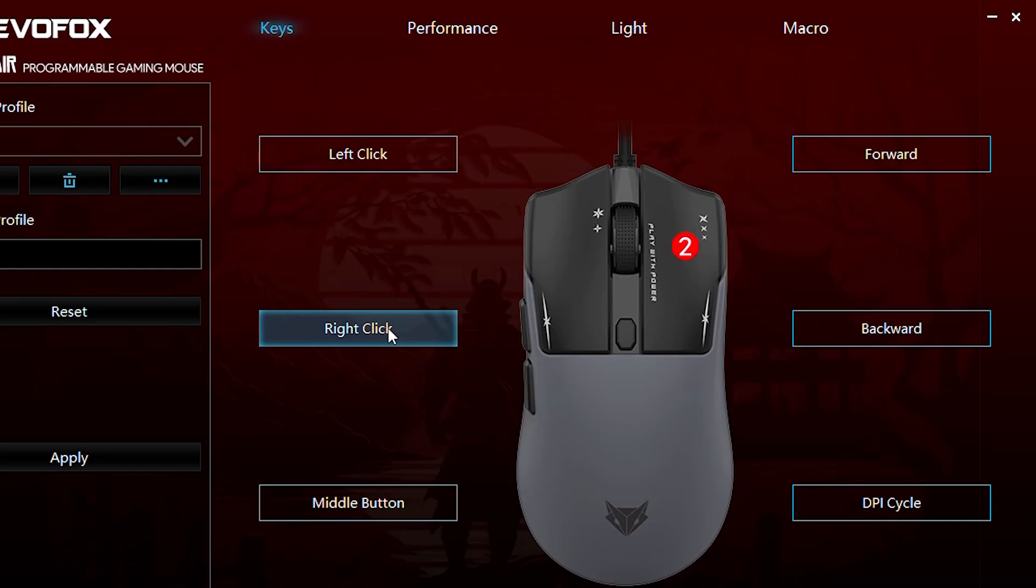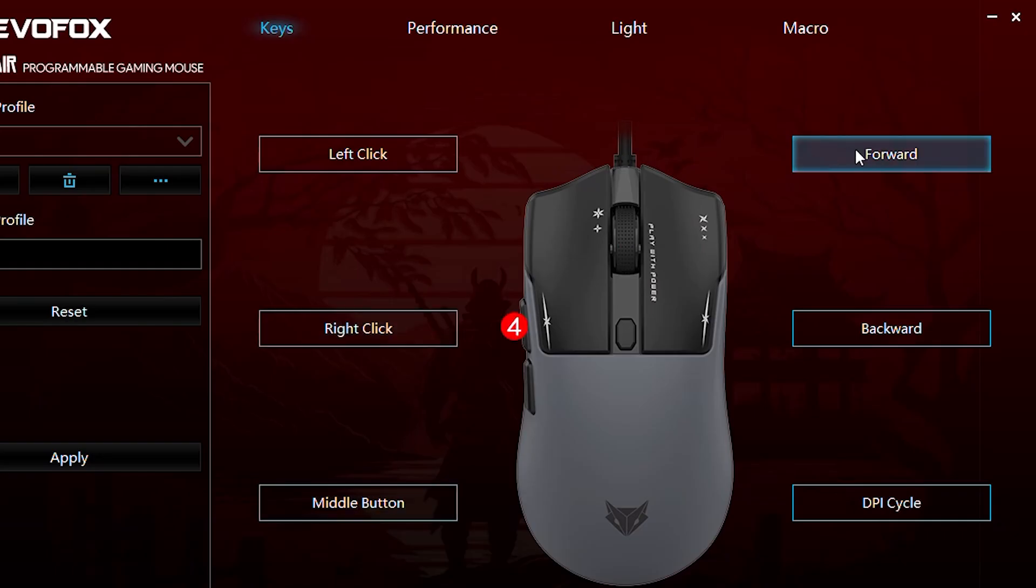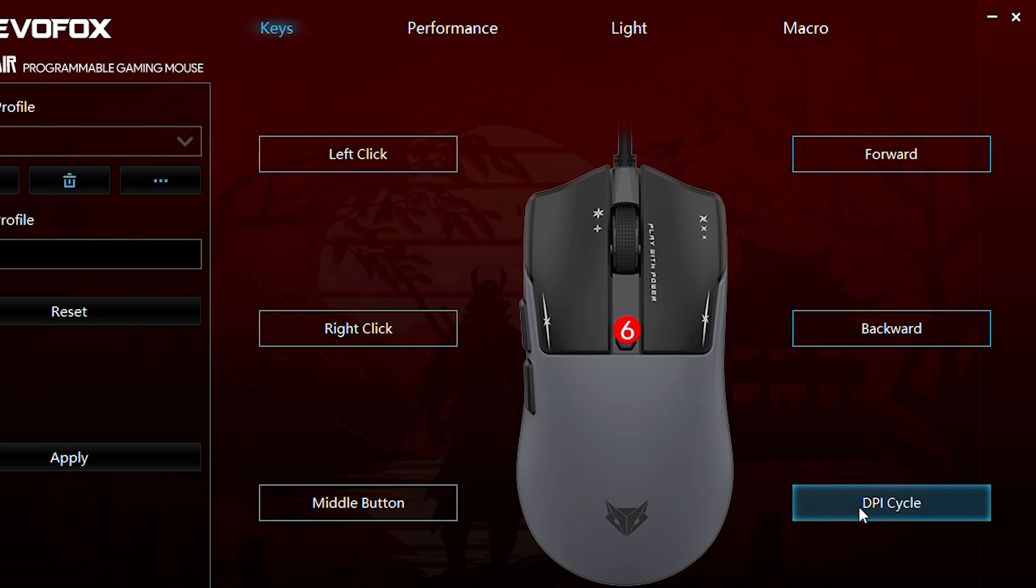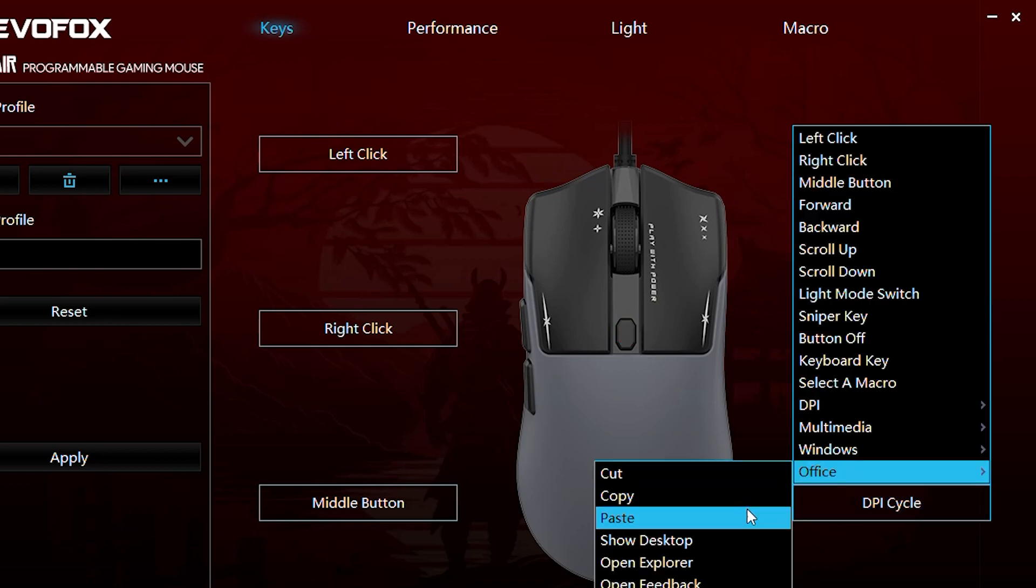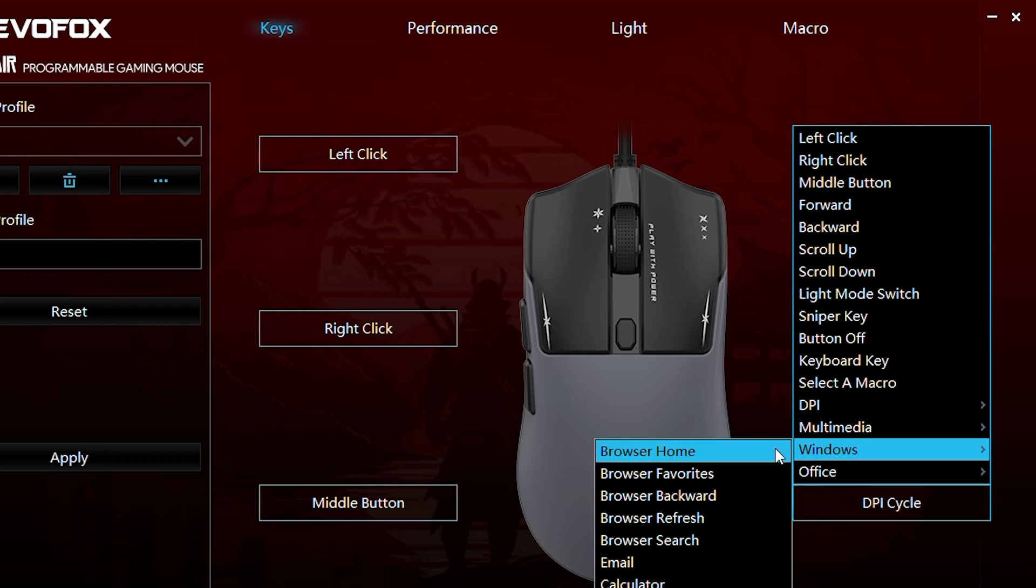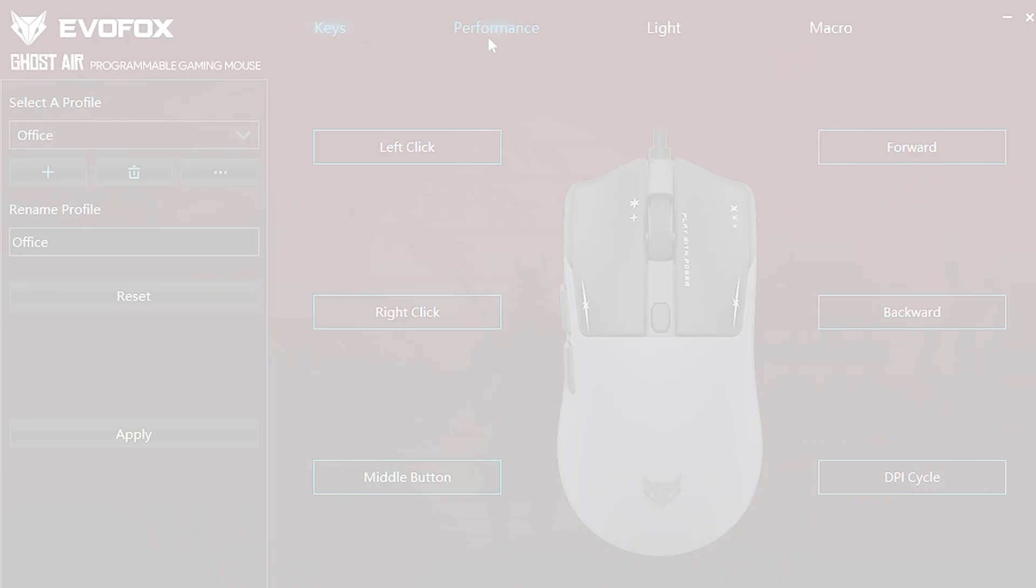The EvoFox Ghost Air features six fully programmable buttons. You can assign any of the listed actions to these buttons, giving you the freedom to customize your mouse for your gaming or productivity needs.